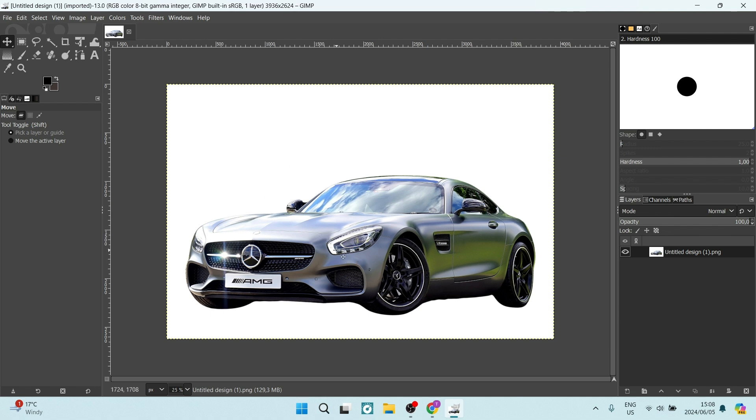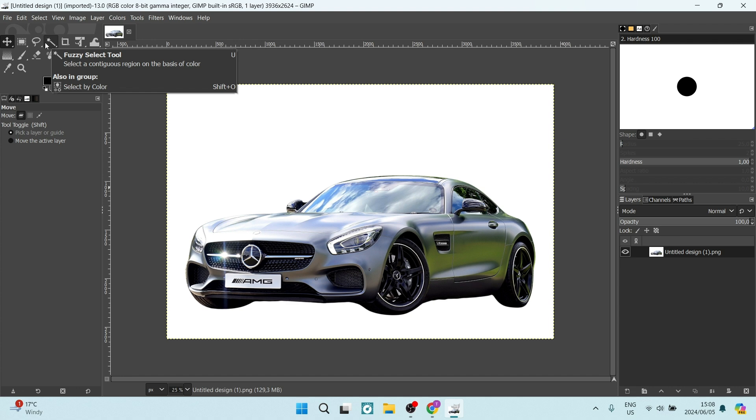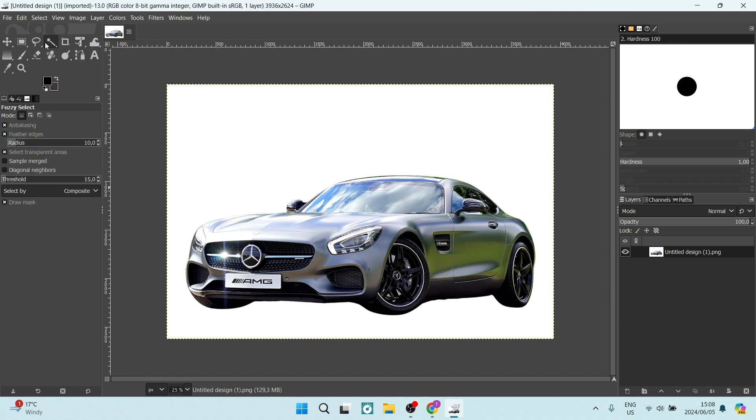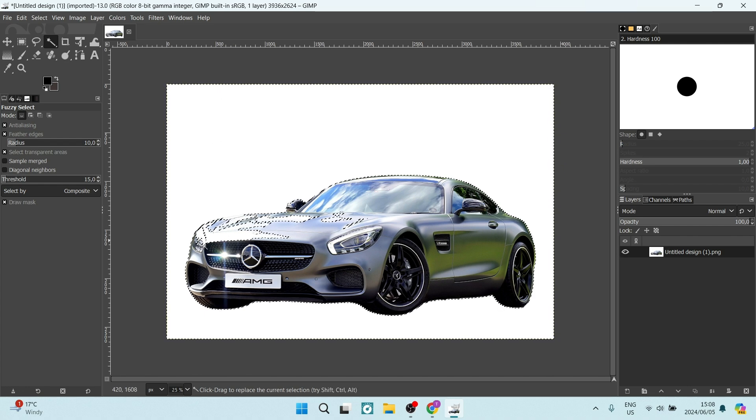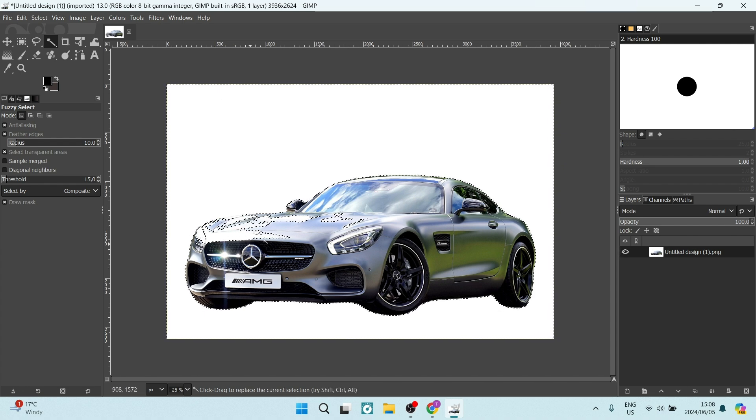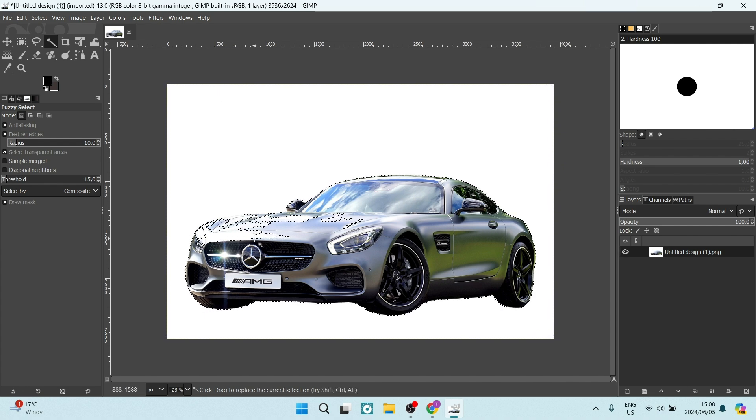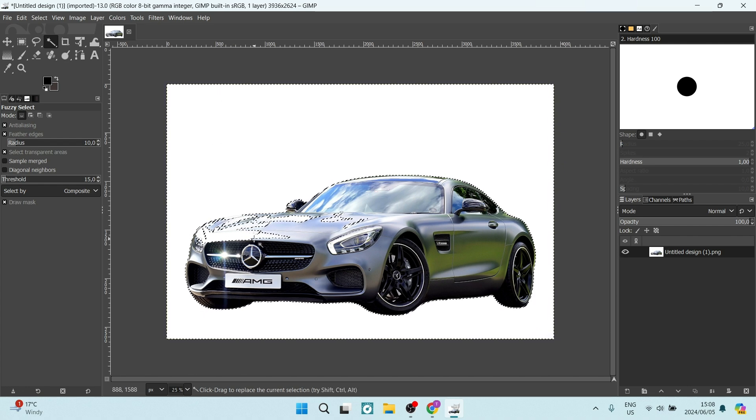So we're going to go over now to the left hand side and we're going to have a look at some tools. The very first tool here is the fuzzy select tool. Now, if I select this and select the background that I want to remove, you'll see that parts of the car is actually being removed as well. So control Z will undo that step.